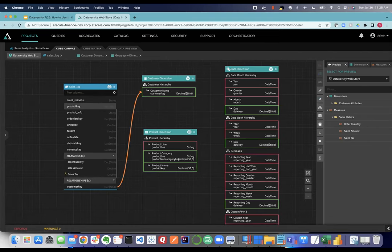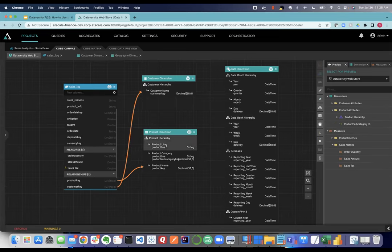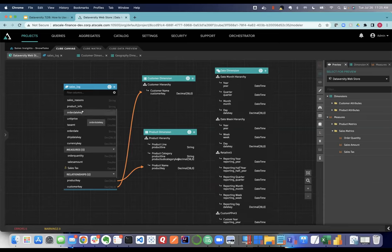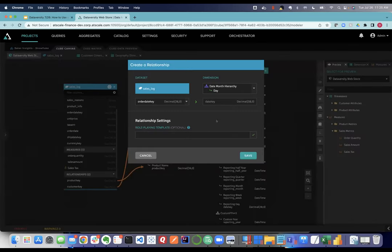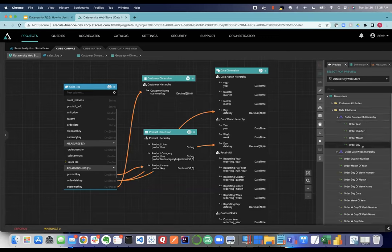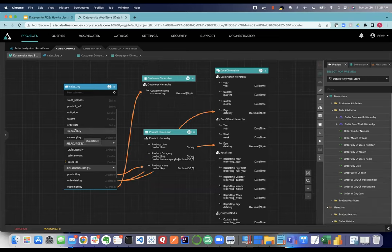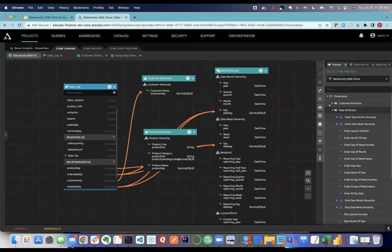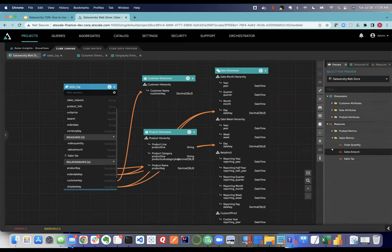Product works the same way — hooking it up instantly inherits the product hierarchy including secondary attributes. For time, I have both a ship date and an order date, handled via role-playing. I connect order date with an 'order' prefix — now I have order year, quarter, month, and day. Connecting ship date with a 'ship' prefix gives me ship dates. It's quick and easy because much of this work has already been done by other data stewards in the ecosystem.